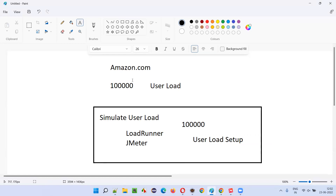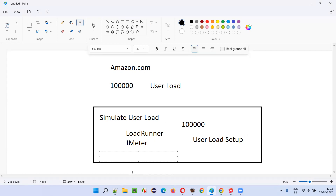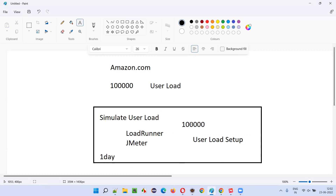For example, if you want to see whether amazon.com is able to handle this expected user load for one day, continuously for 24 hours you will check. You will send this much traffic — simulated traffic — to amazon.com and see whether it is able to handle it properly without crashing, without failing, without getting slow.